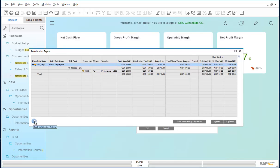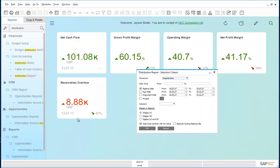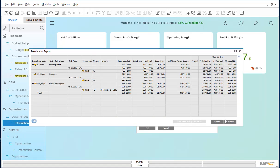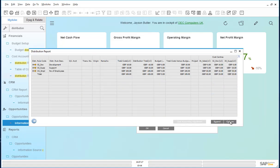Let us run the distribution report again. If we just collapse this distribution report, we see now that the development cost center has £20 and the support cost center has £20. The cost adjustment has been made.